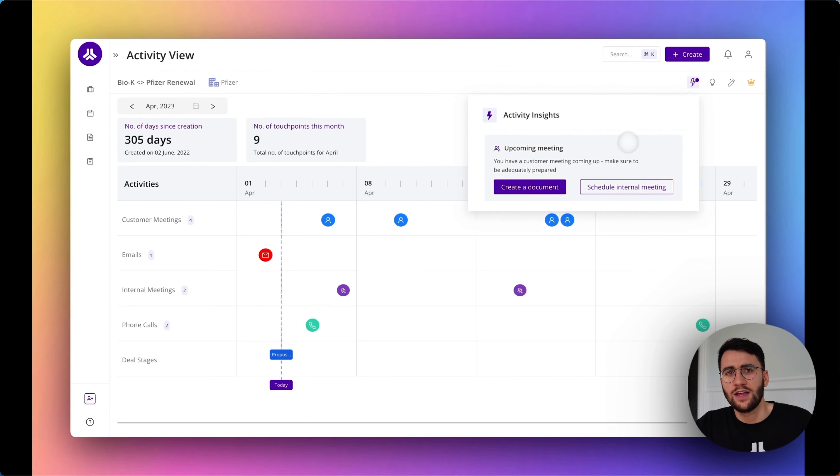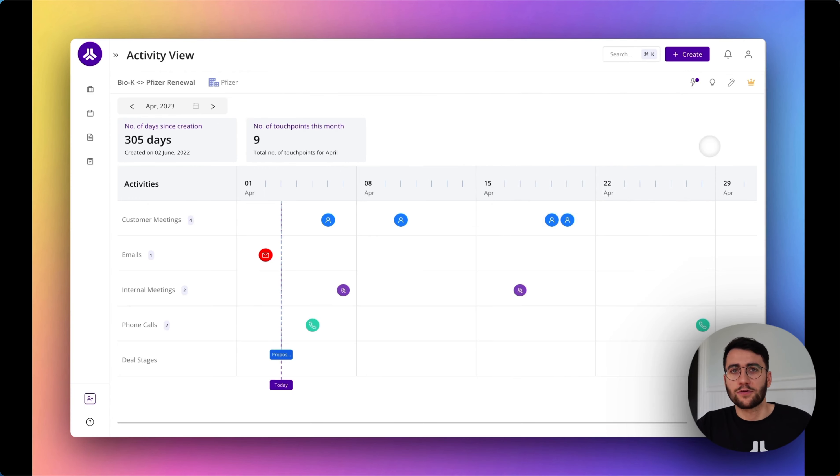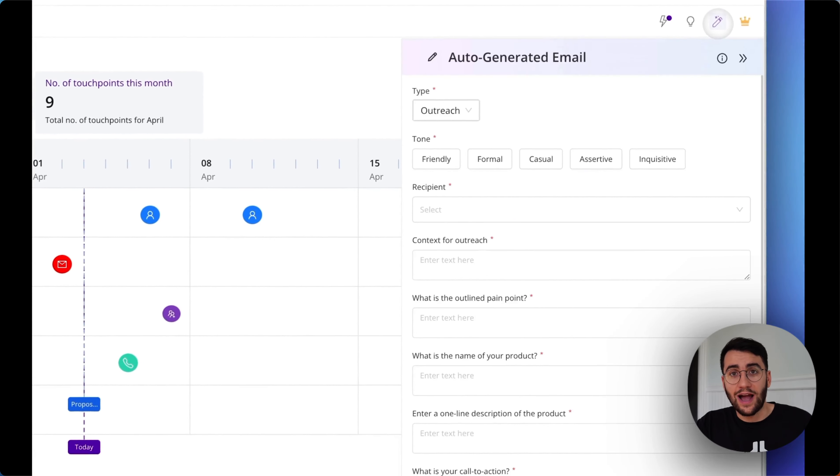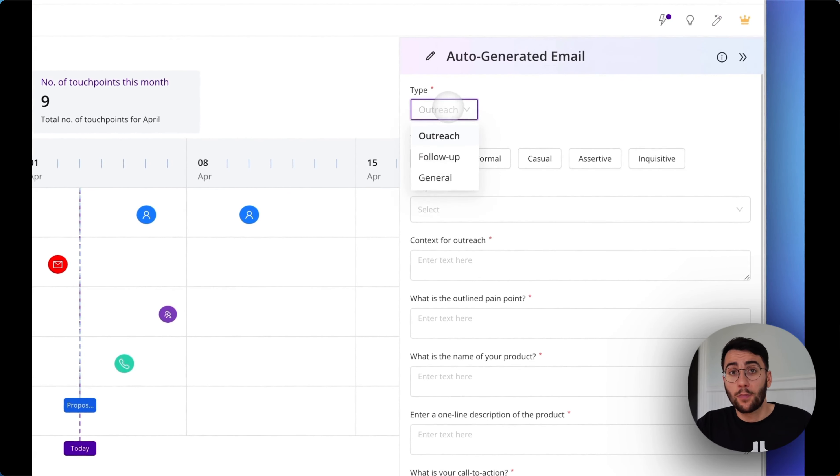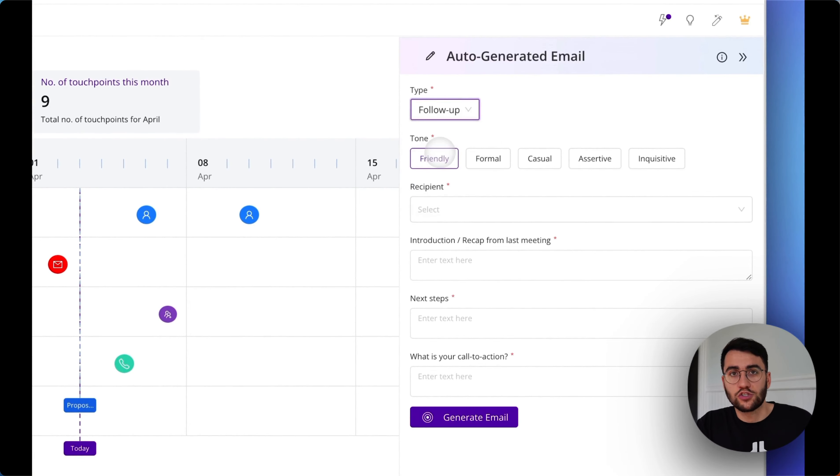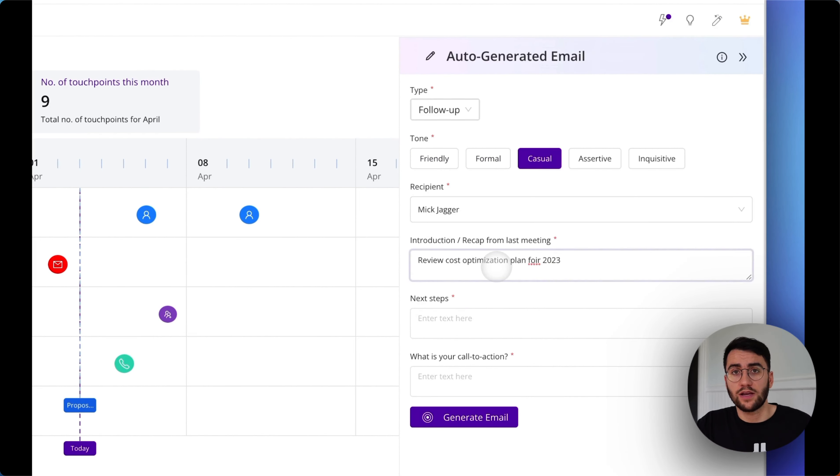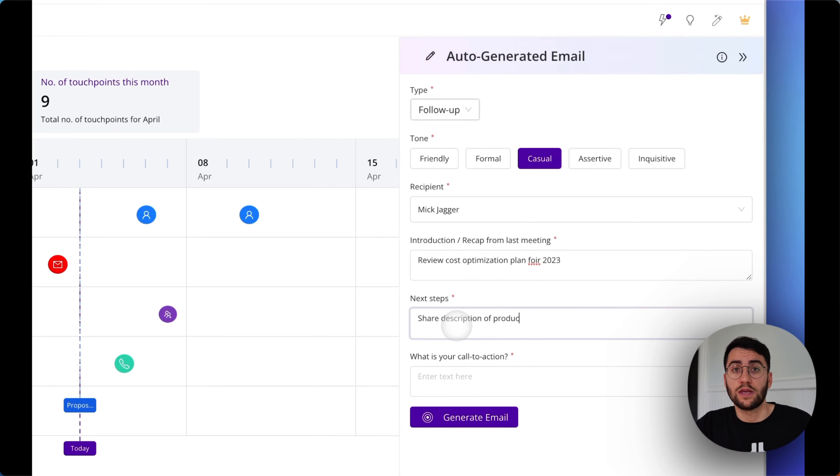Second, we don't want you to spend hours upon hours writing the same old routine emails. So we use GPT technology to create high-quality, personalized emails just for you, directly in Pod. You can choose from a variety of different email types, select a tone, select a recipient, and enter a few prompts.